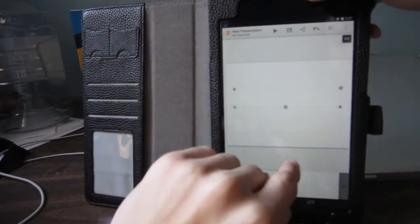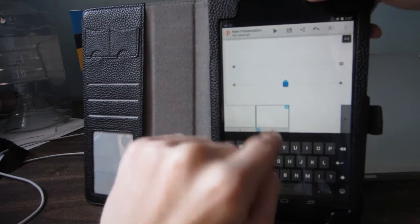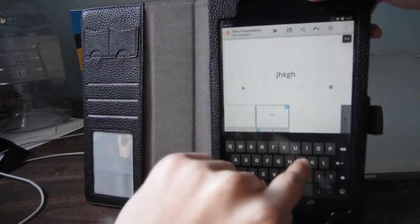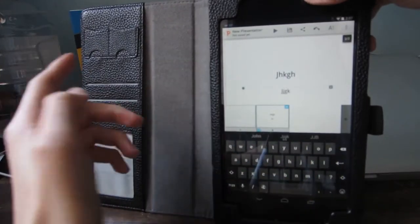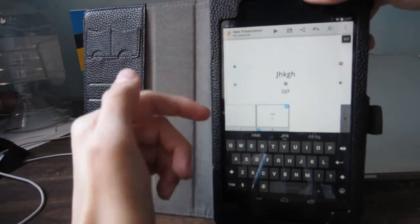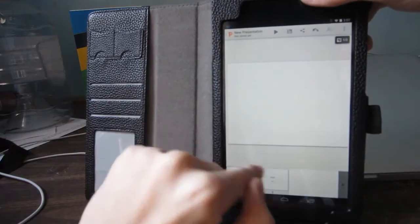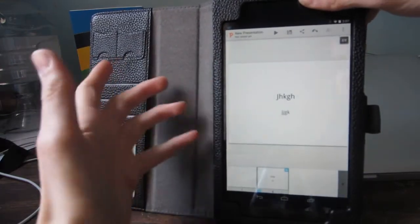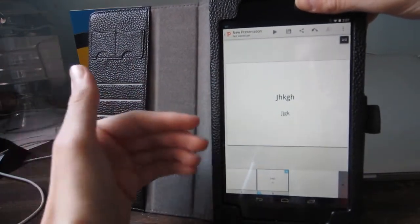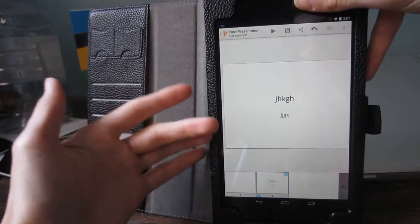So, this is pretty cool, guys. You can add text here if the keyboard comes up. There you go. And you can basically do what you'd normally do in PowerPoint in Android for the tablet app.